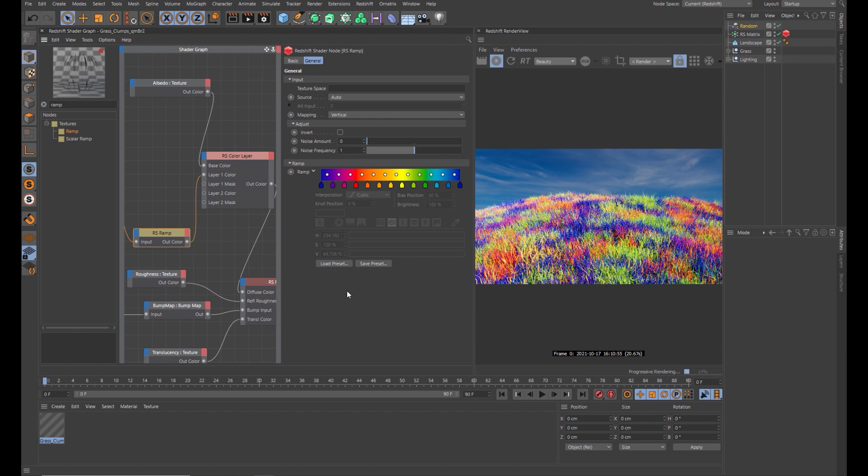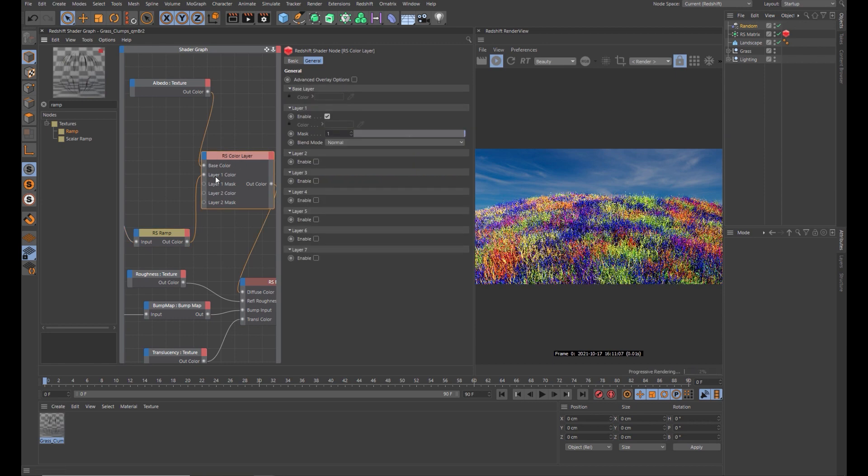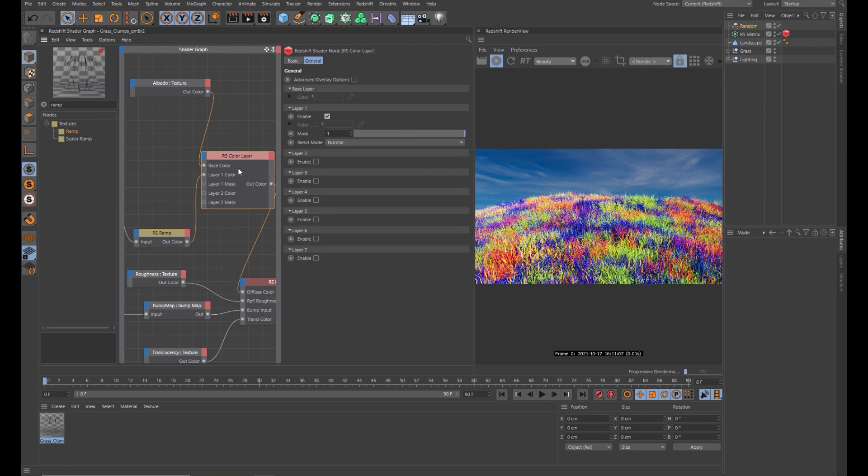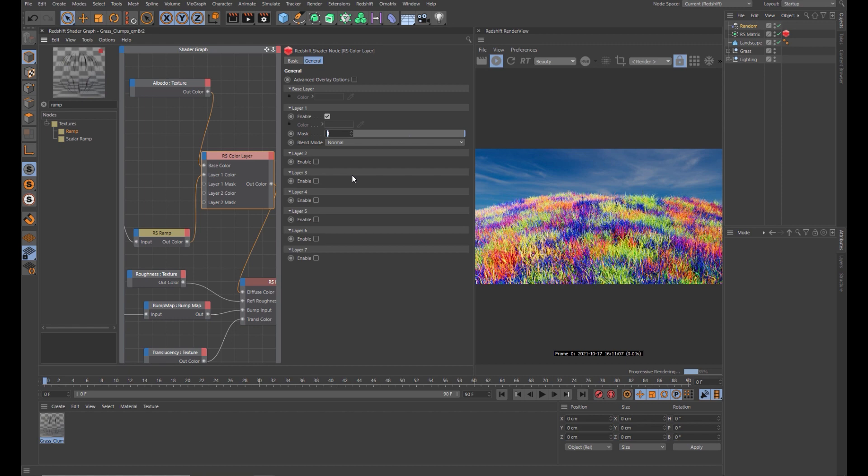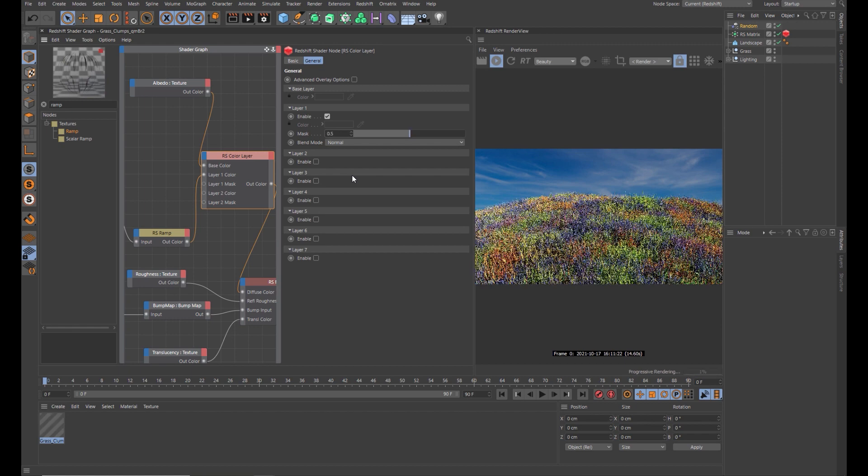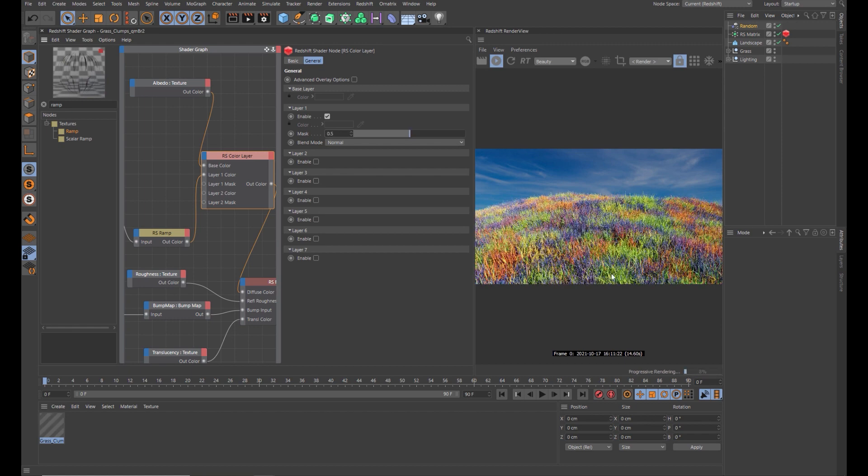What you're not seeing though is the old texture of the grass. The way you bring some of that back is in the color layer node, you come up to here and under layer one, which is the input of the ramp, you change this to another value. Try 0.5 and you'll start seeing some of the grasses texture coming back.